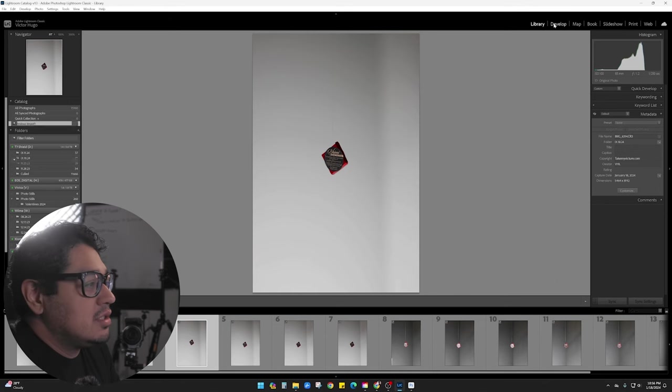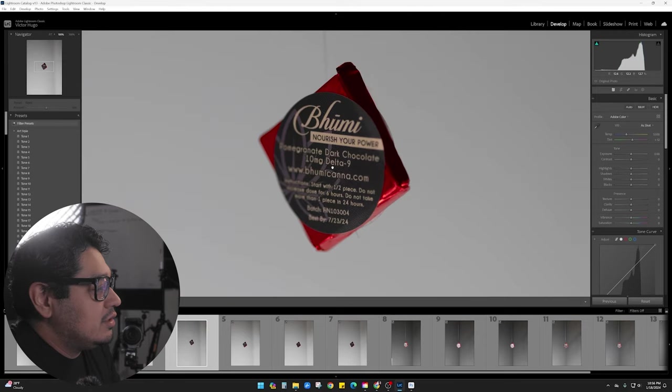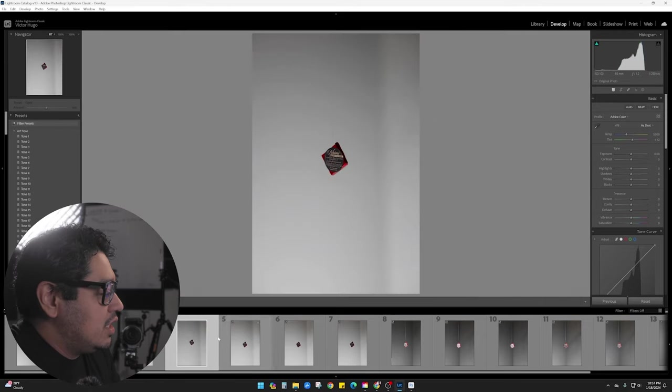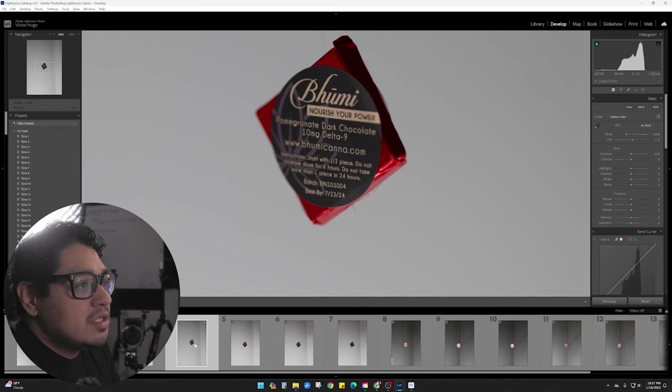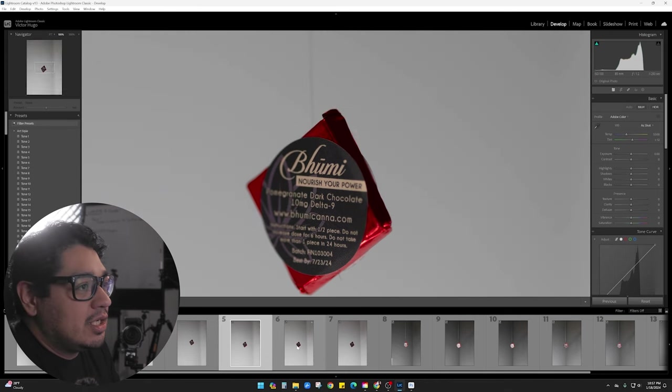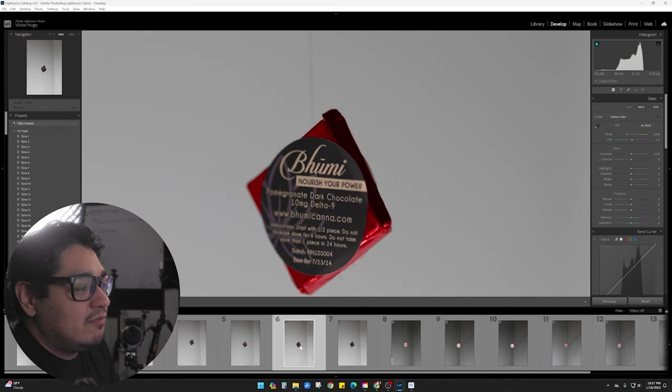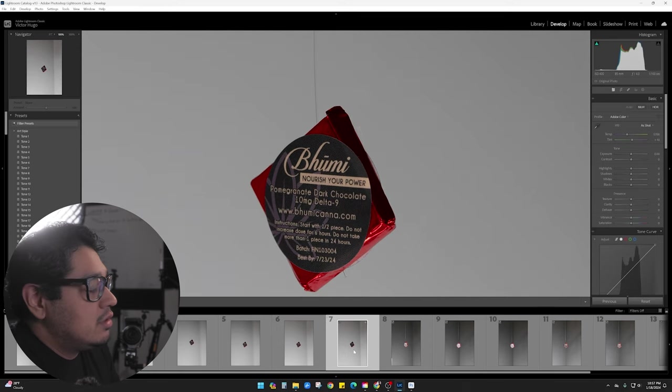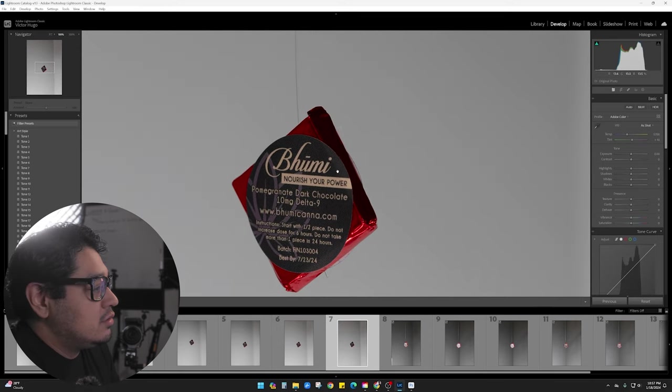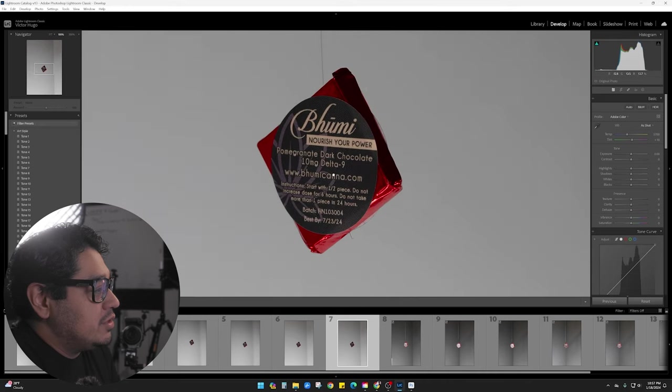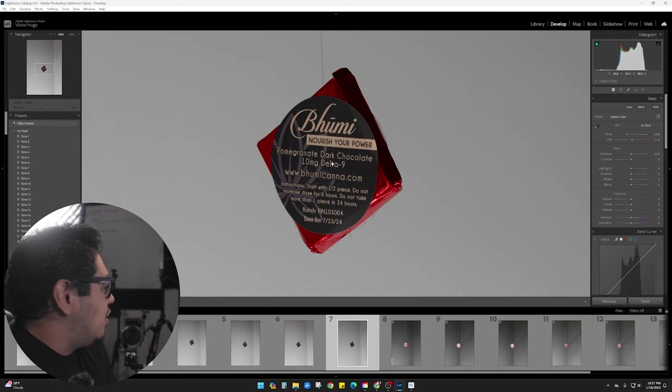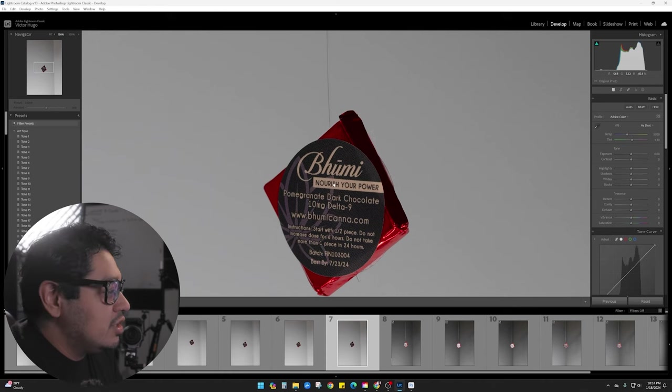So let's take this into the development tab and let's just take a look at it. Okay, so that is, this says that it was an F1.2. I think I got a couple of F4s here. Yeah. This is the F4 version. You can see that it is sharp all the way through and through the entire label.